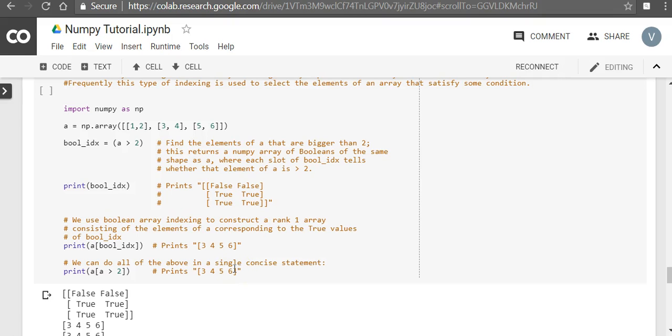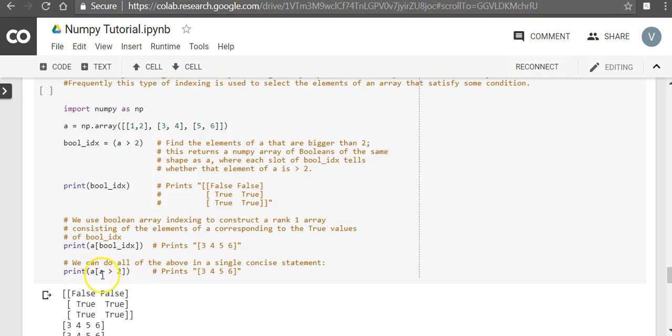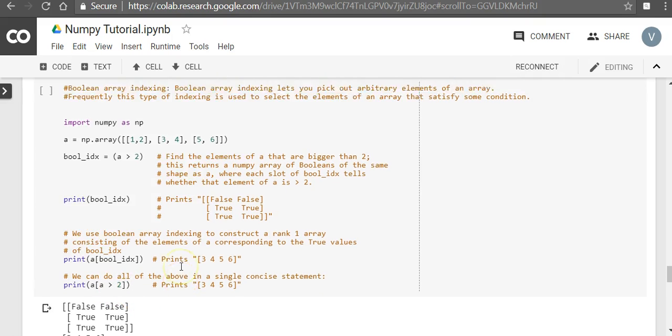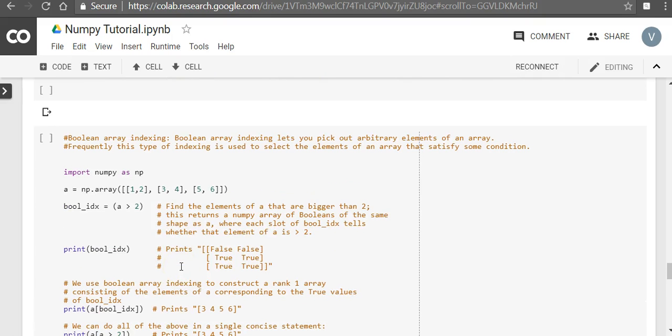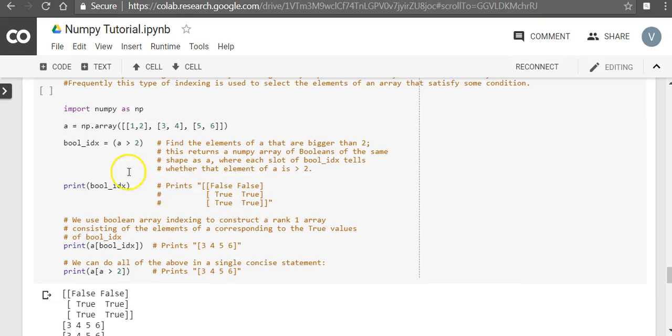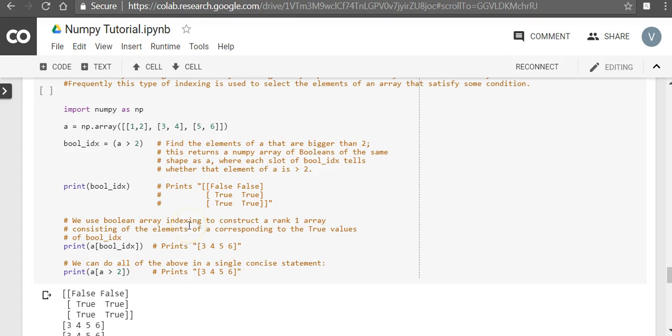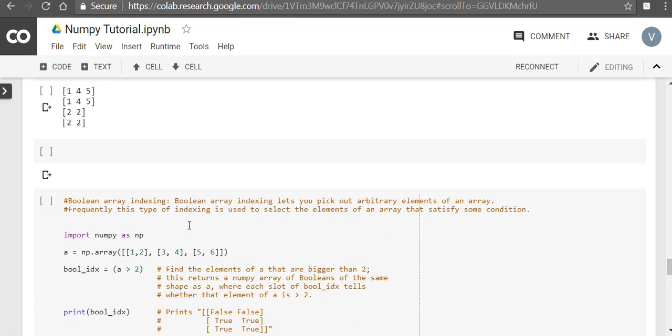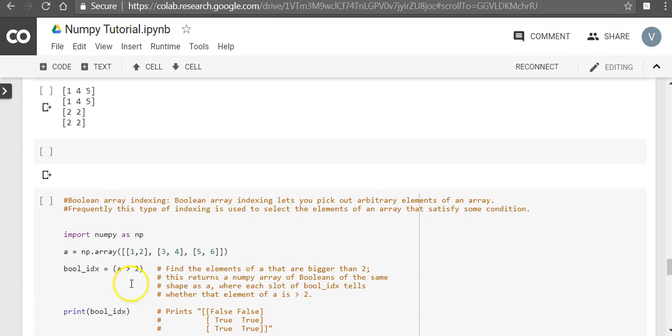So effectively what we have done is, we wanted to get all the elements which are greater than 2. And with a very simple statement, a of a greater than 2, we are actually able to get that. So this Boolean indexing becomes very handful when we are doing matrix operations and you want to select a certain condition. So this is in short about Boolean indexing. We'll see more of NumPy in the upcoming videos. Thank you.